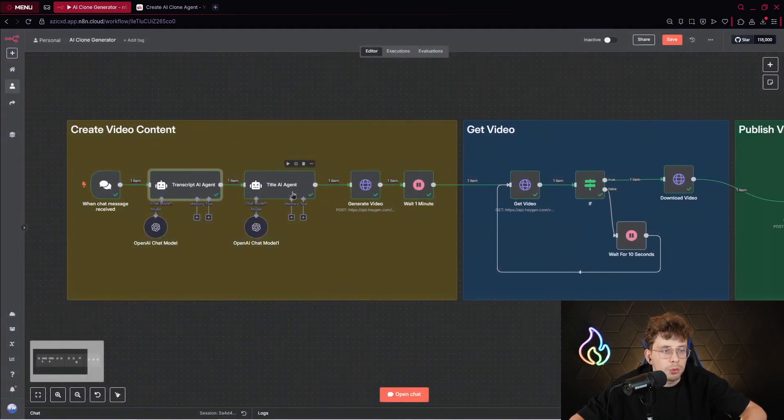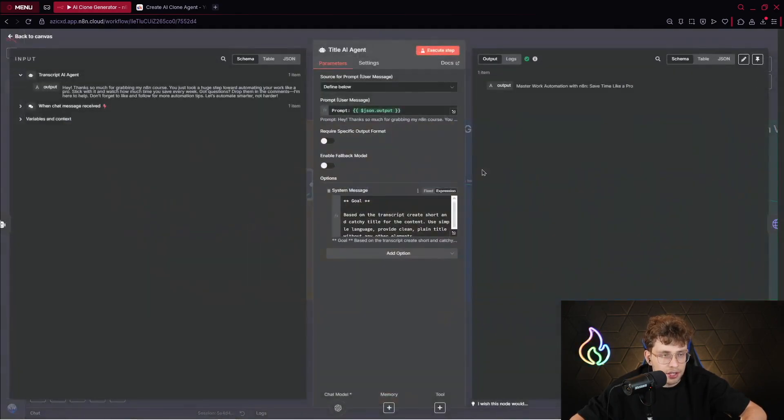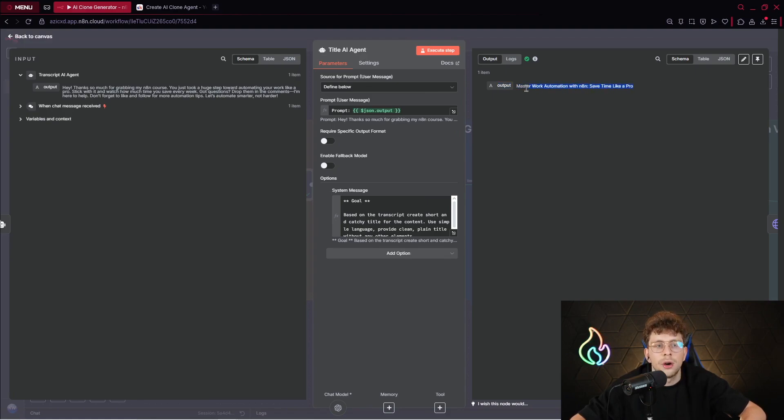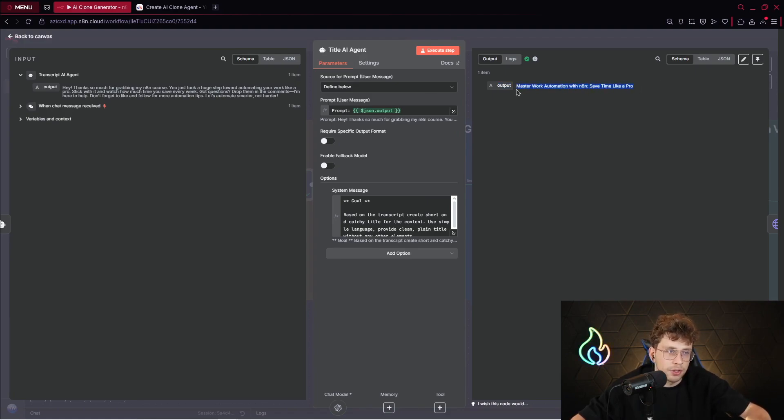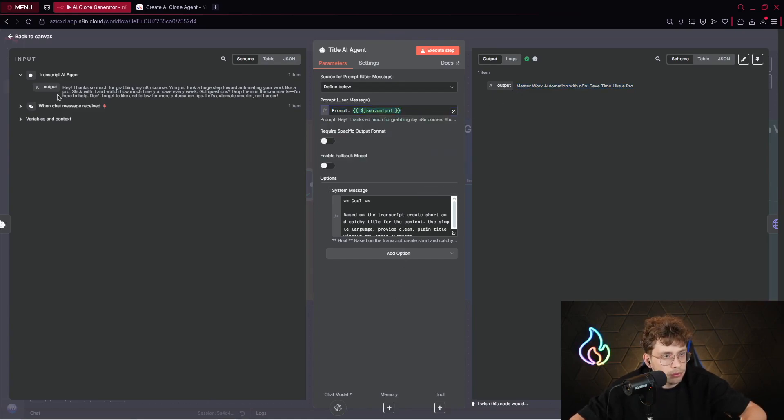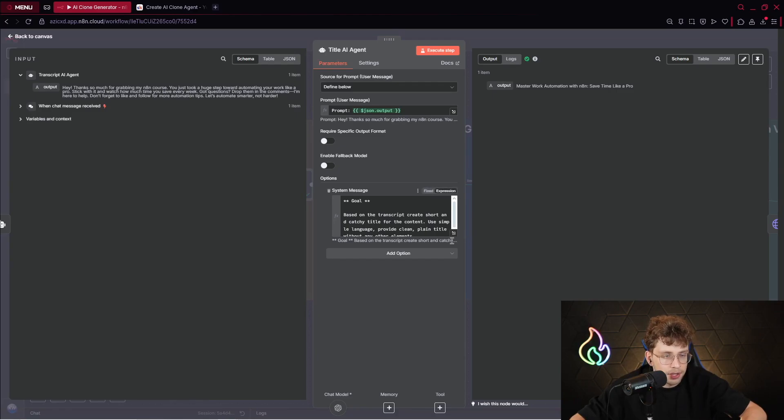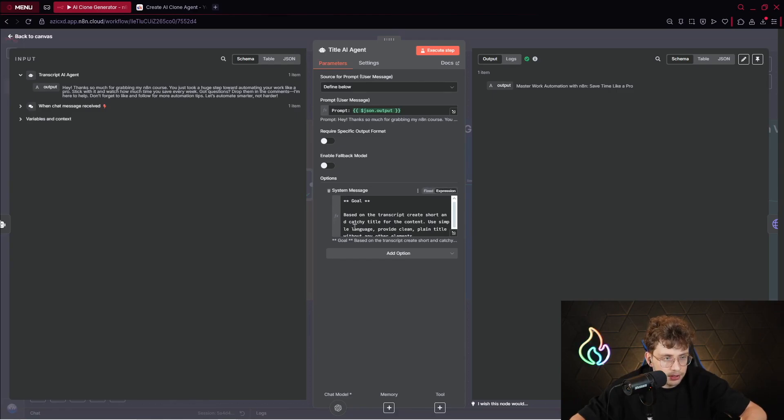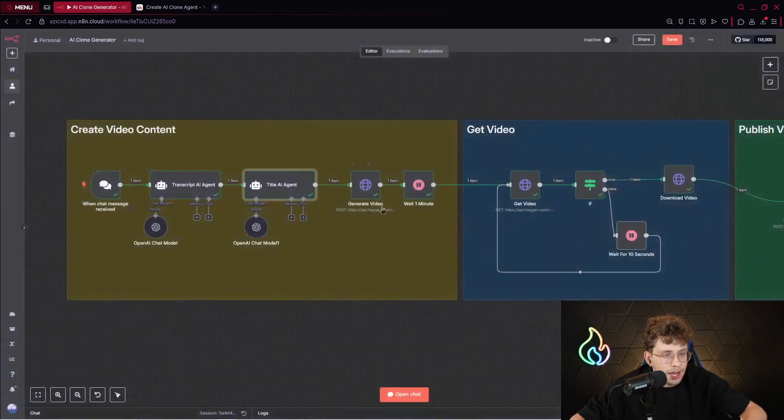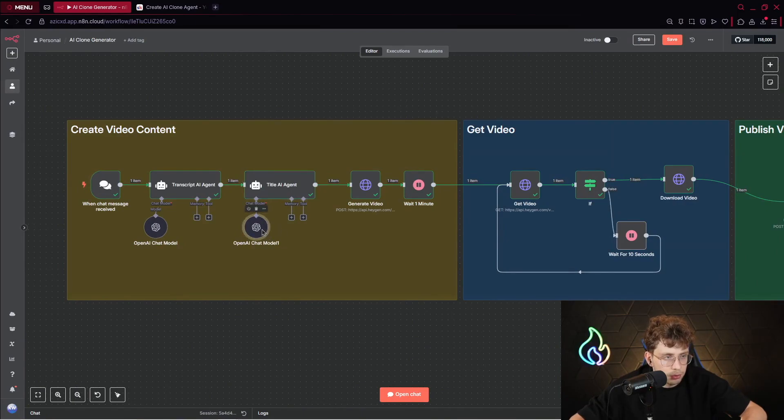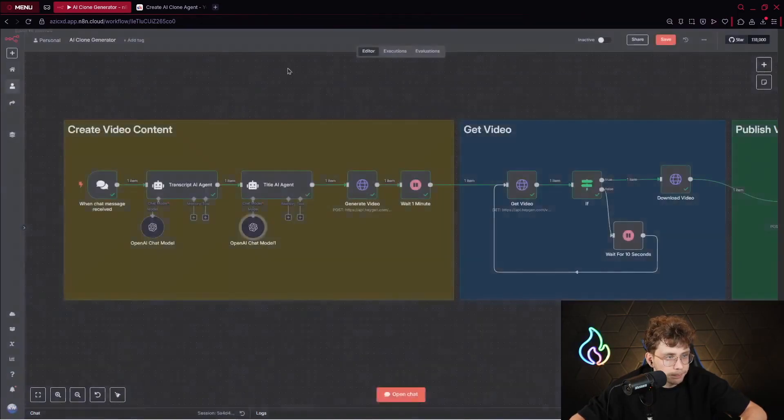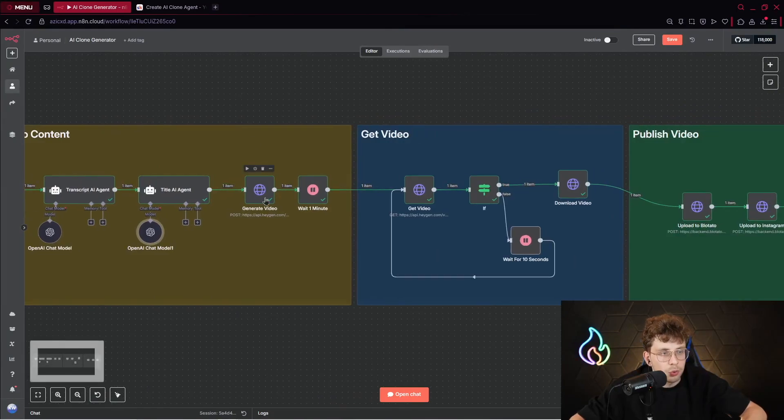This single AI agent creates for us a transcript. Then what we do, we get our title AI agent that creates for us a title. We use it for our social media content. We need to provide a title for example for a TikTok video or even YouTube shorts. We provide a prompt - here we've got the JSON output and we create a title based on the transcript AI agent. We have all of the instructions right here. Again, we use the model, which is OpenAI GPT-4.1 mini.